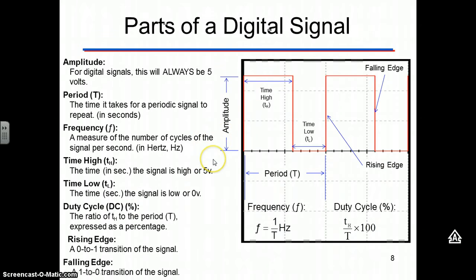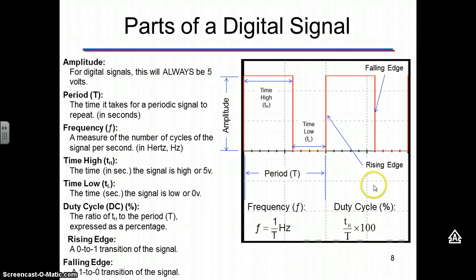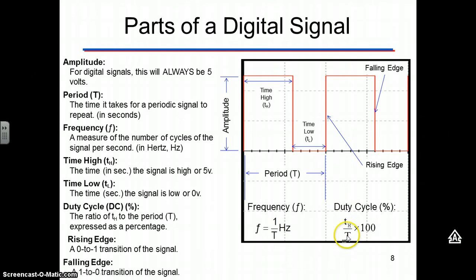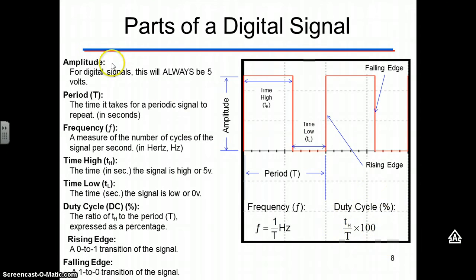Here we go. Parts of a digital signal. Important calculation here is duty cycle. Once you know the period, capital T, duty cycle is time high divided by the period times 100. That's the percent. They're the parts of a digital signal and the definitions.